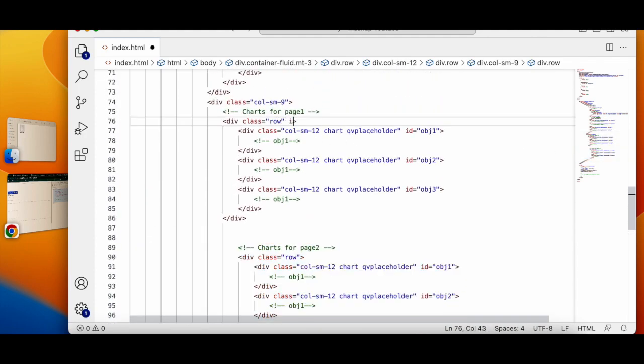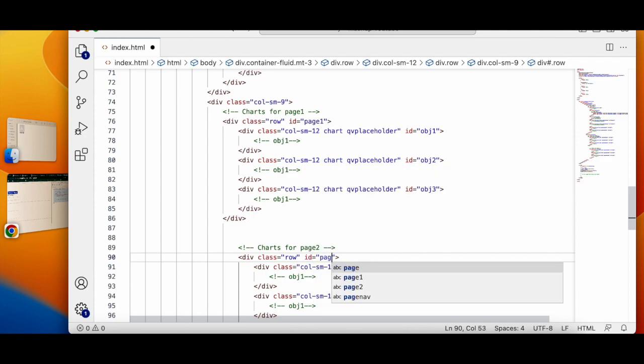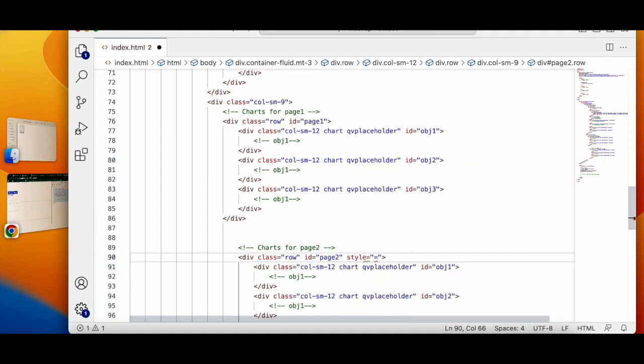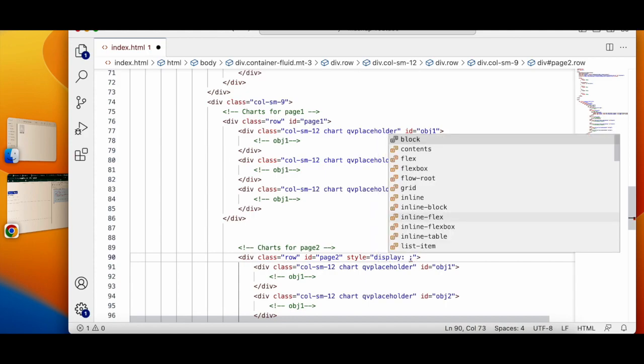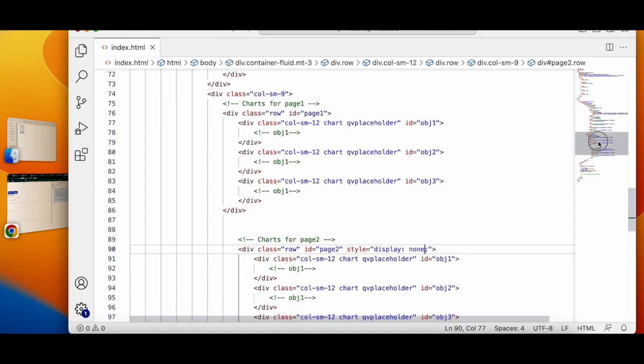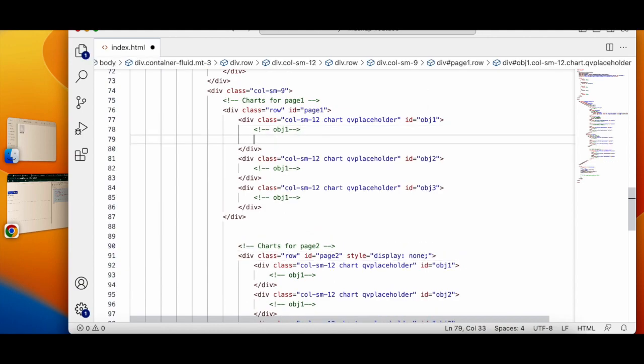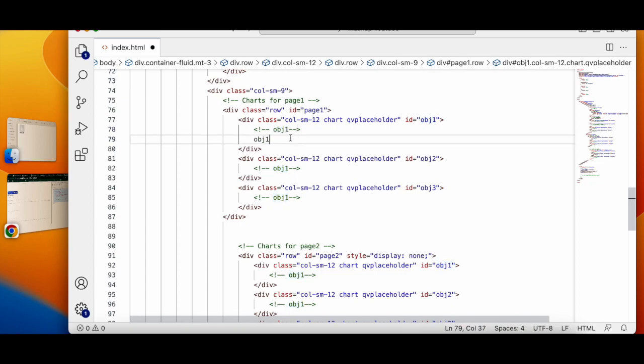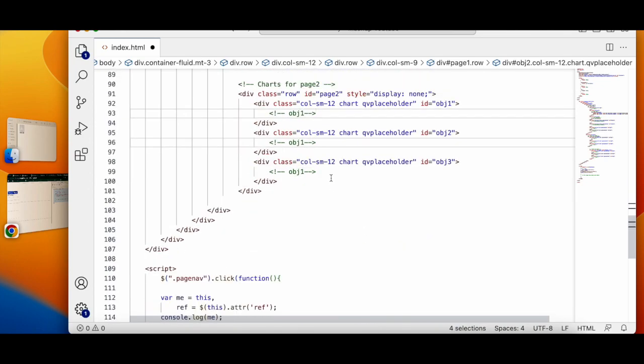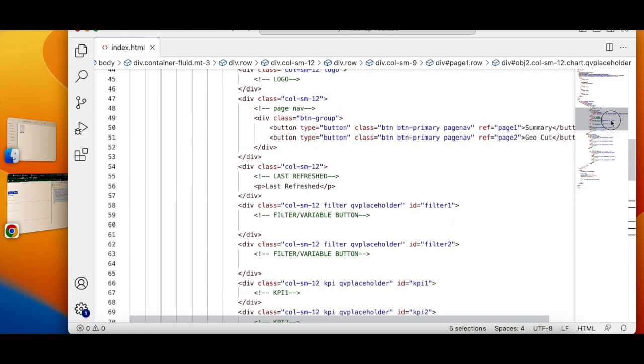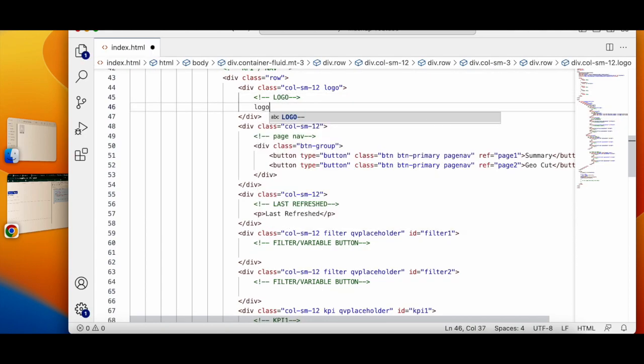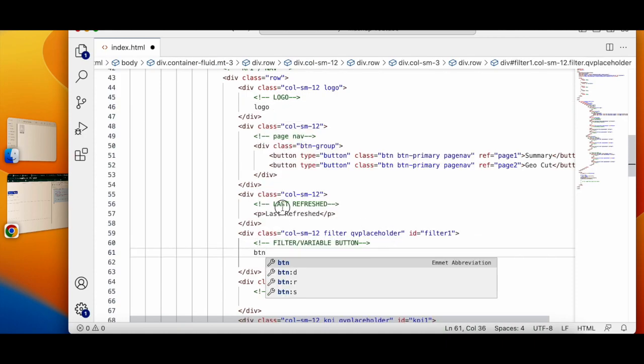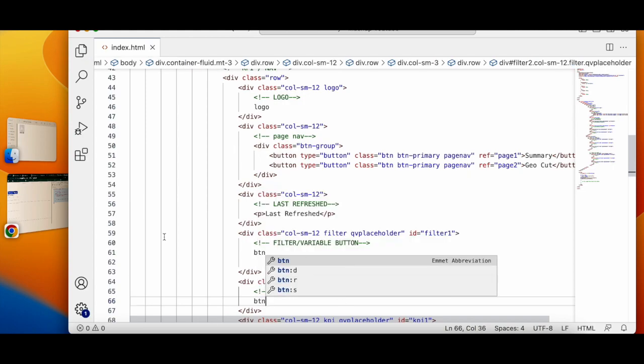Page 2, I will give it an id page 1, page 2. And I will write a style for this page 2 saying display none to hide it for now. Okay. And I can just write object instead of this and say I will say buttons.